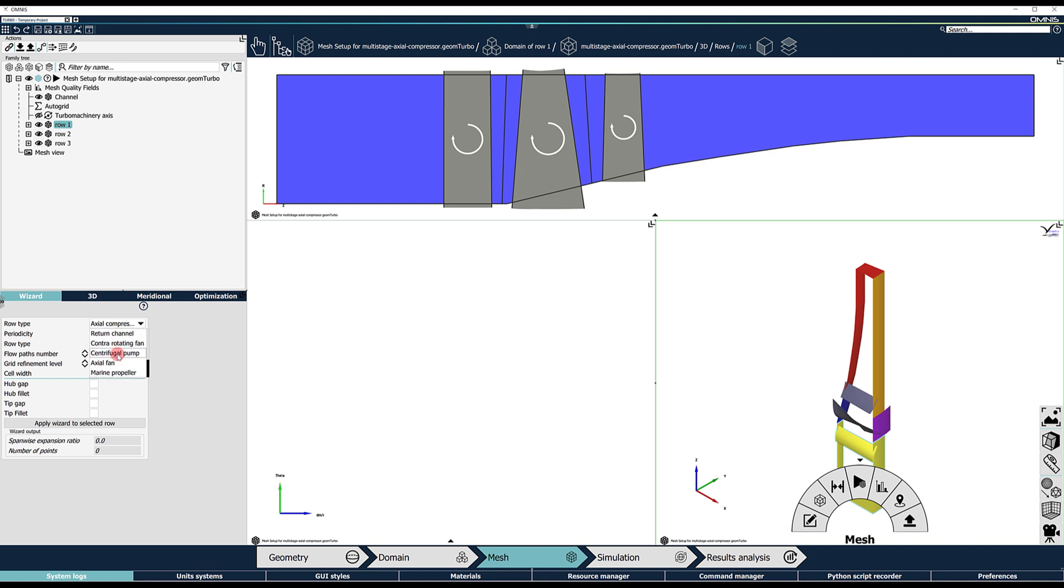Keep in mind that these templates are useful to predefine a mesh topology, but the user is free to apply a different template than what the row actually is.